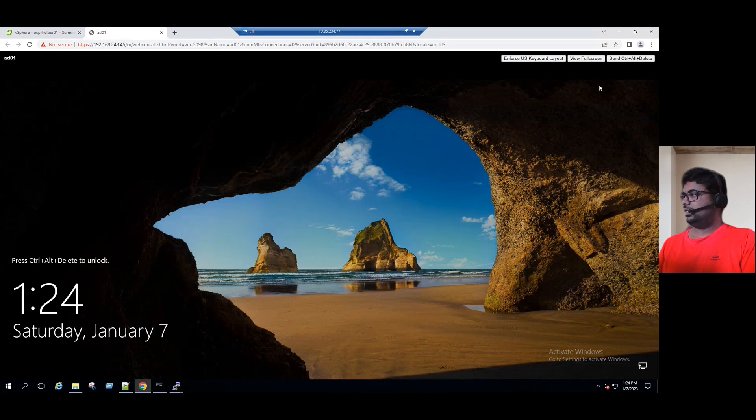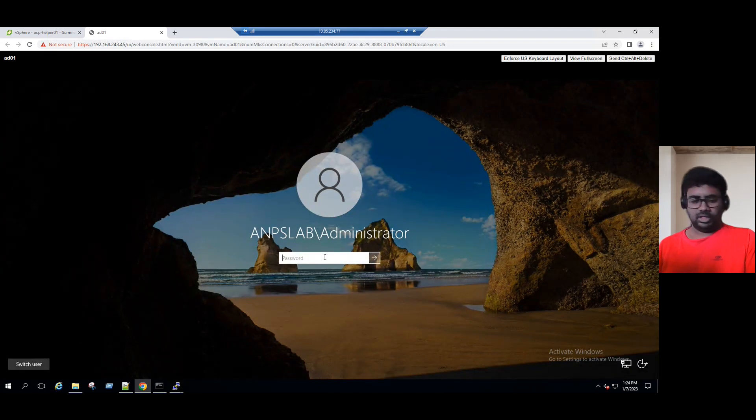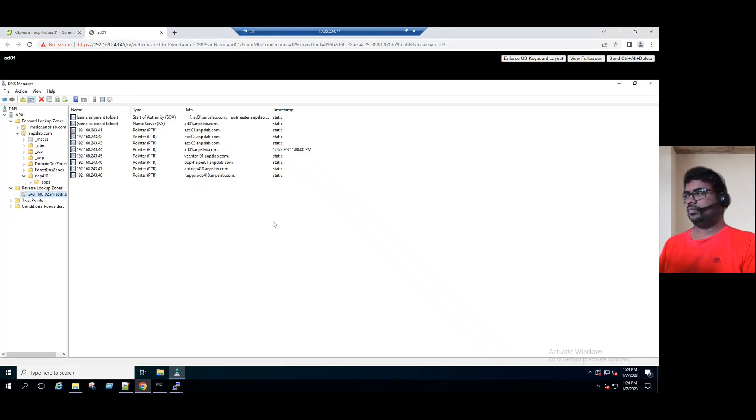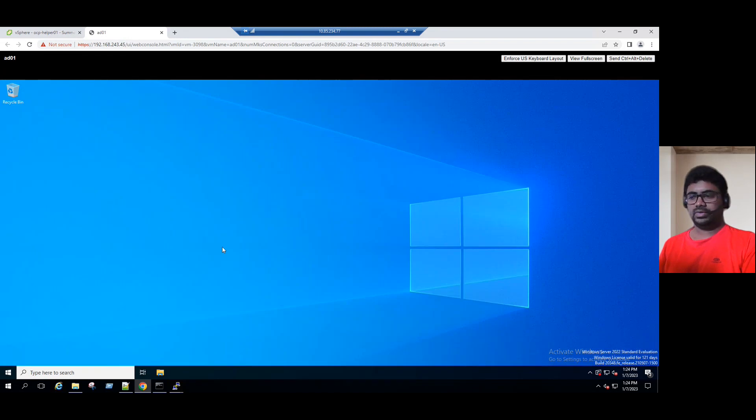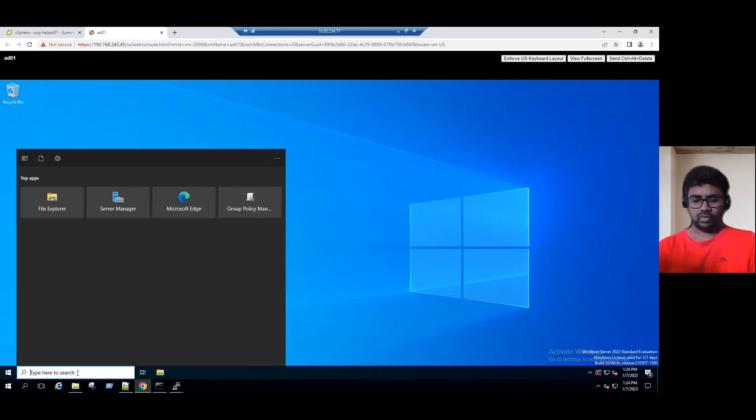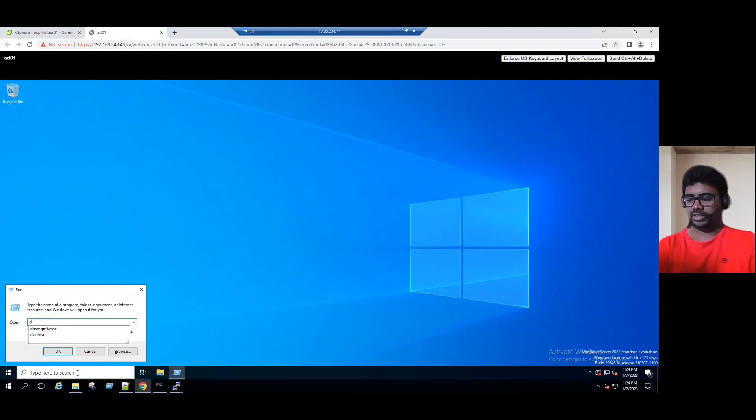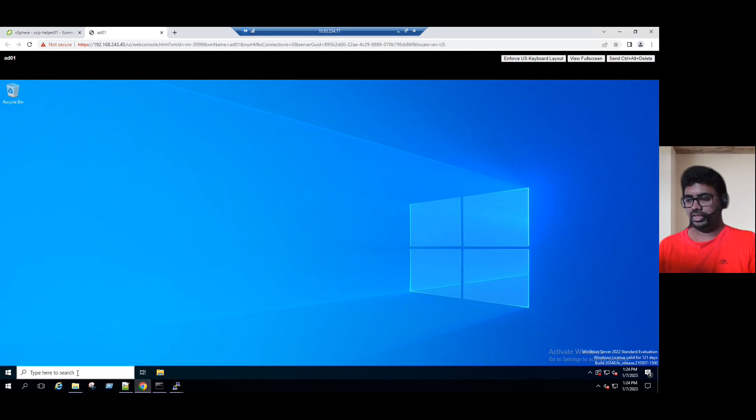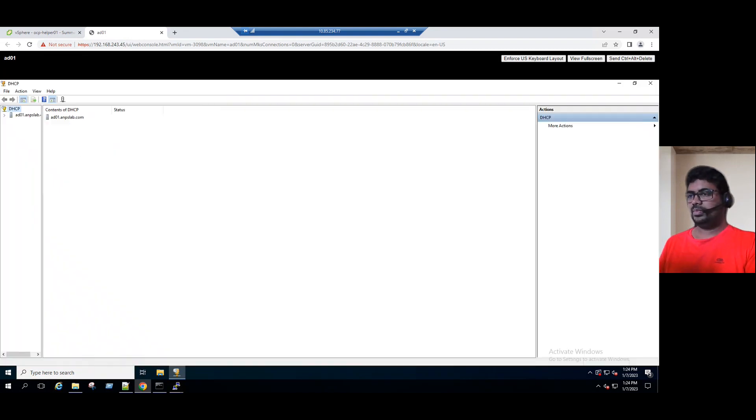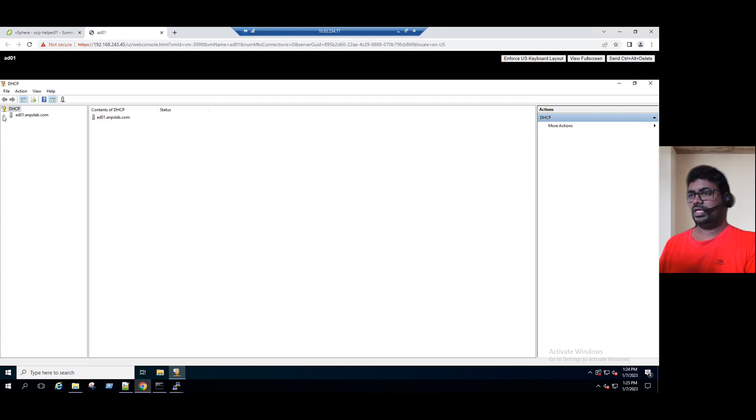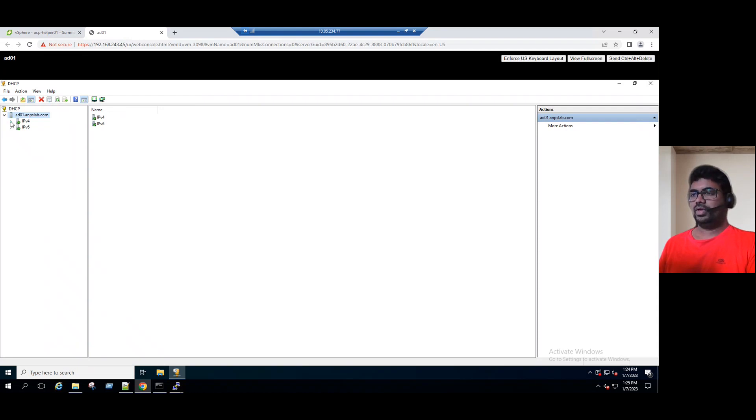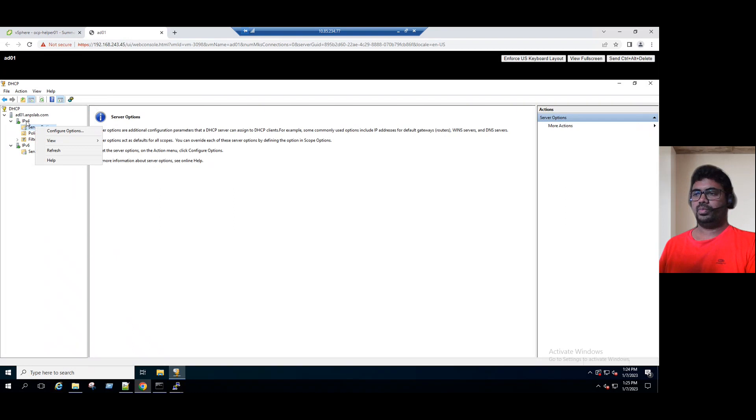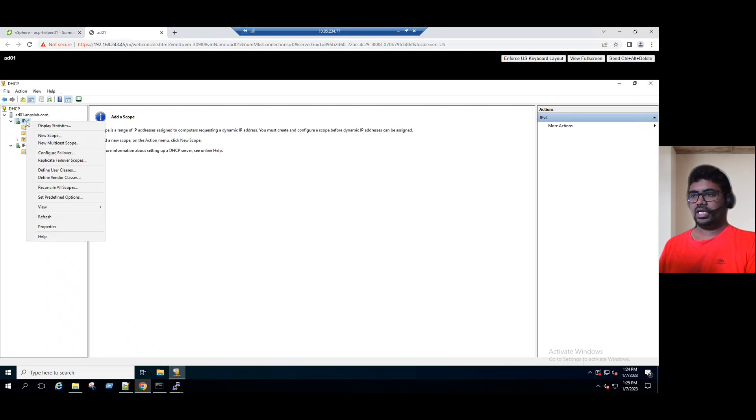Once we log into the Windows server, it's running with three roles: Active Directory, DNS, and DHCP. To open the DHCP, let's open the start run, DHCPMGMT.msc. Within our DHCP console, our name is ad01.anpslab.com. If you expand IP version 4 and IP version 6, we can see currently there is no scopes available. If you are planning to create a scope, just right click here, IP version 4, and choose new scope.